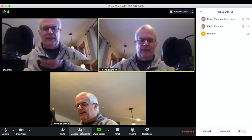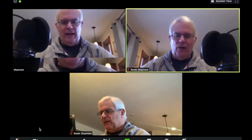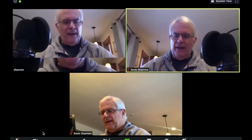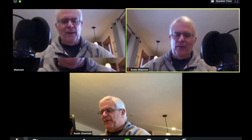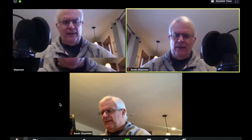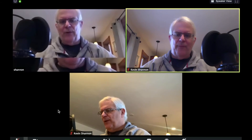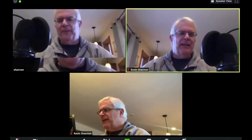Those are some of the basic functions. If you need to troubleshoot your video or audio, click on these arrows and it will show you options to test your microphone and select which microphone or camera you're using — in this case I'm using the built-in FaceTime camera. Managing participants is probably just for hosts.